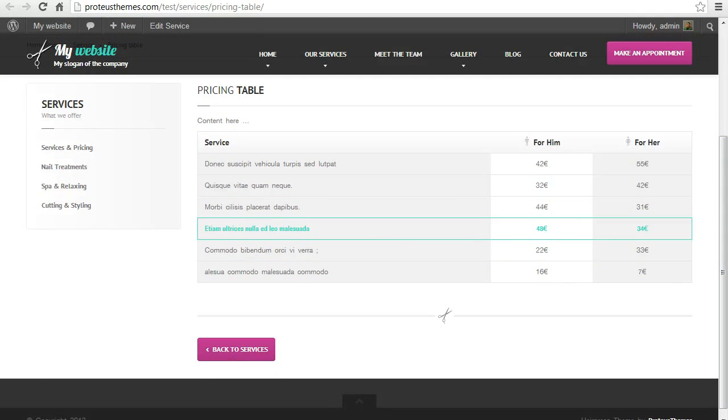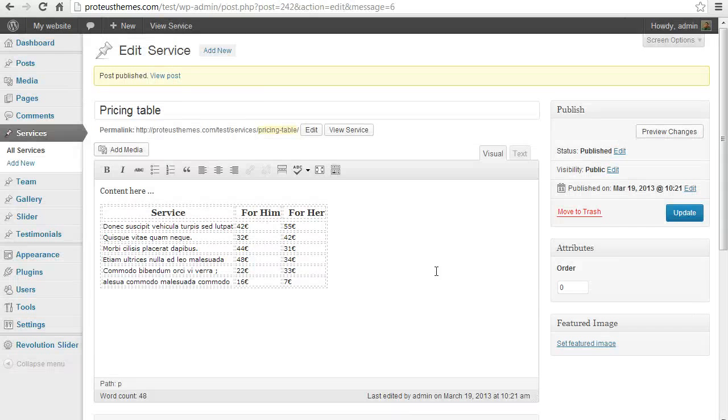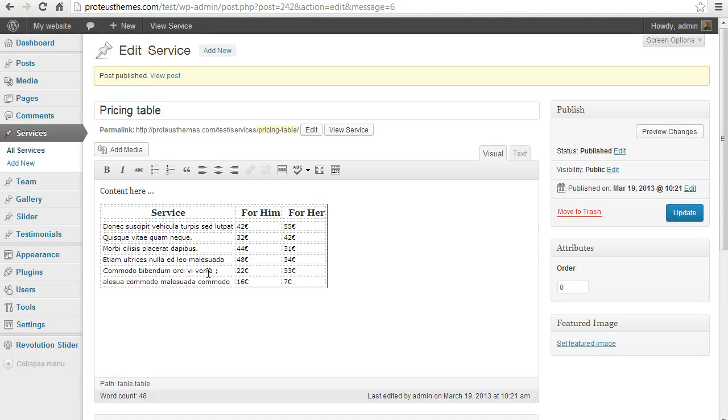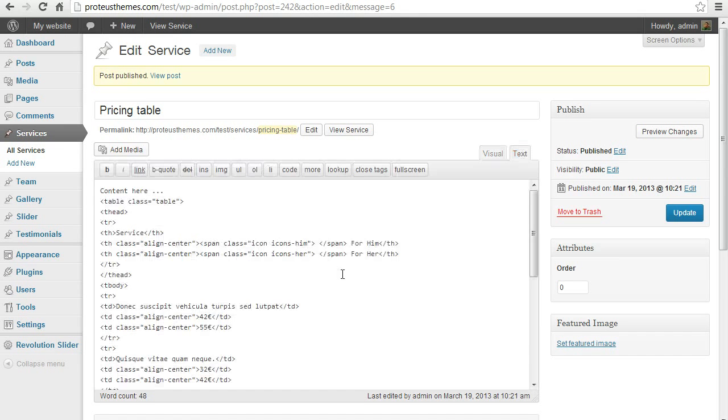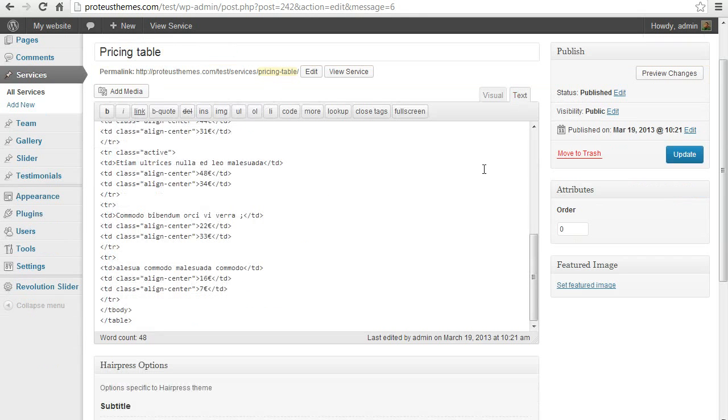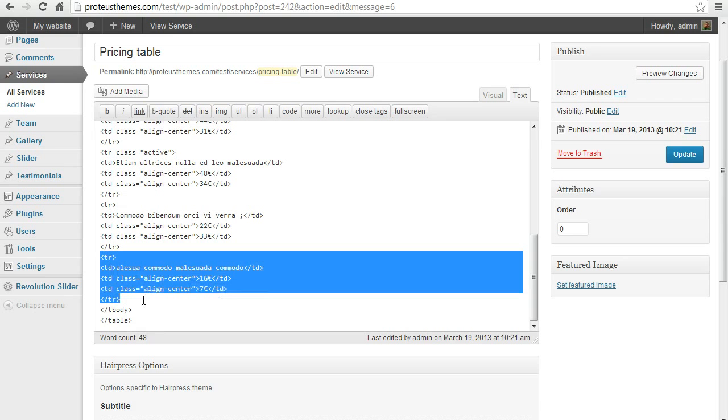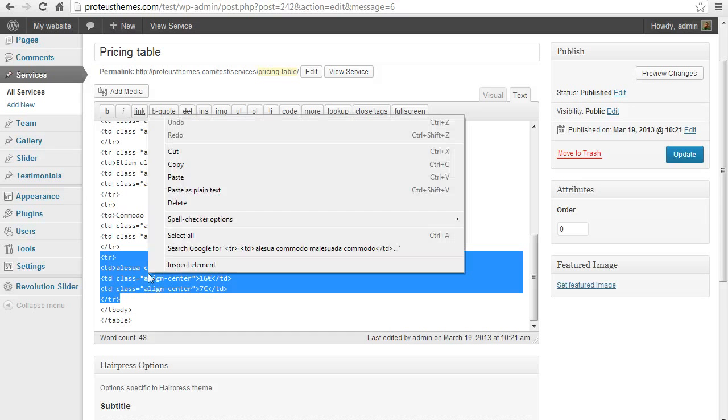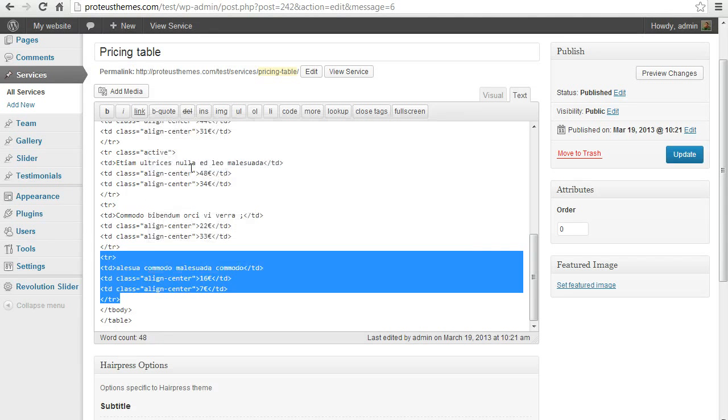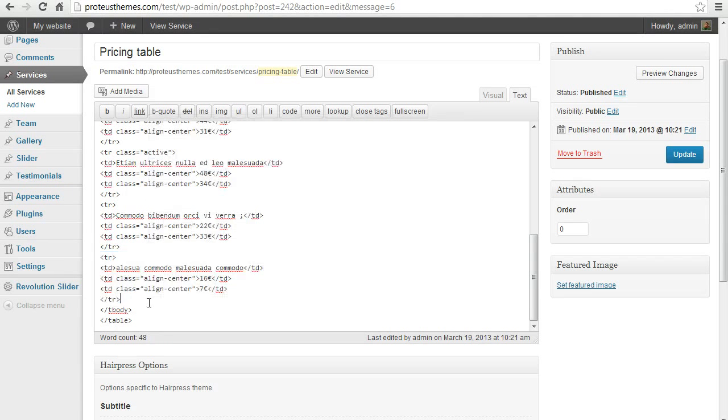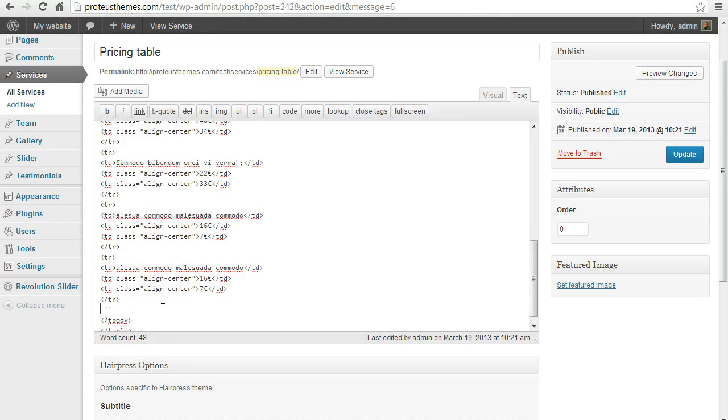One other thing is that let's say you would like to edit or add or remove a whole row. Just go back to the text editing mode and copy and paste one row here. Just copy, paste, let's paste another one and another one.